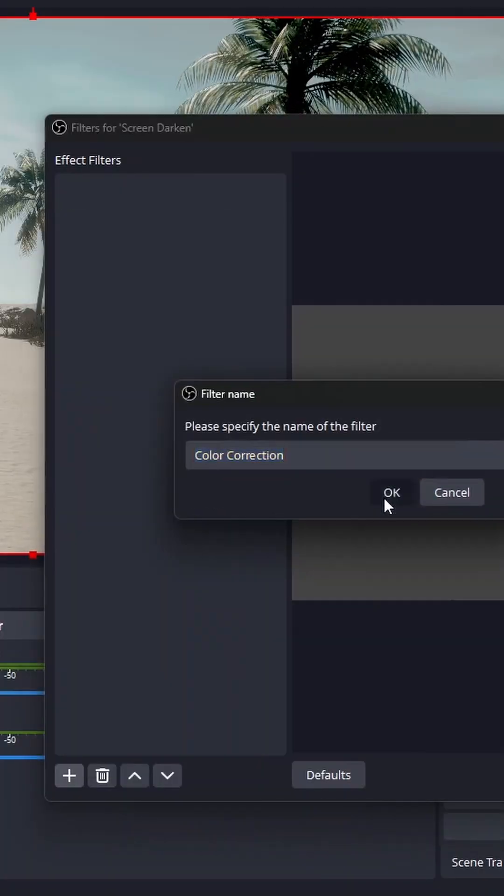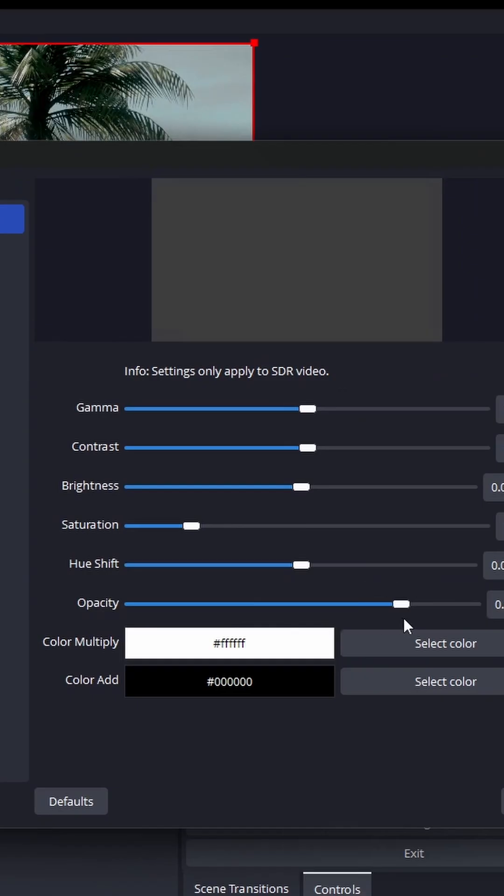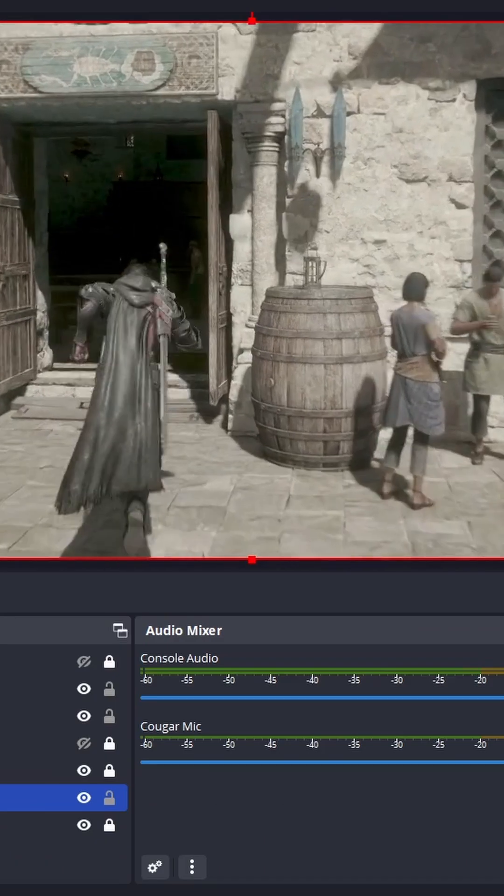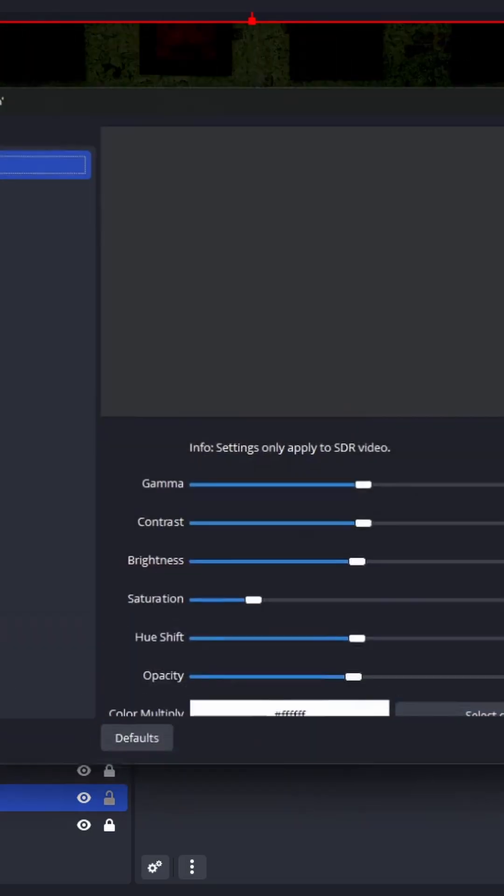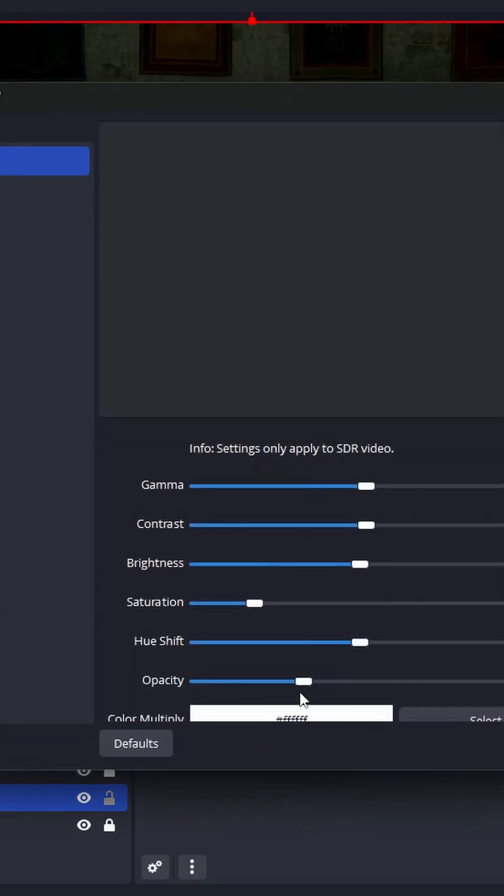Now add a color correction filter on the color source so you can adjust its strength.